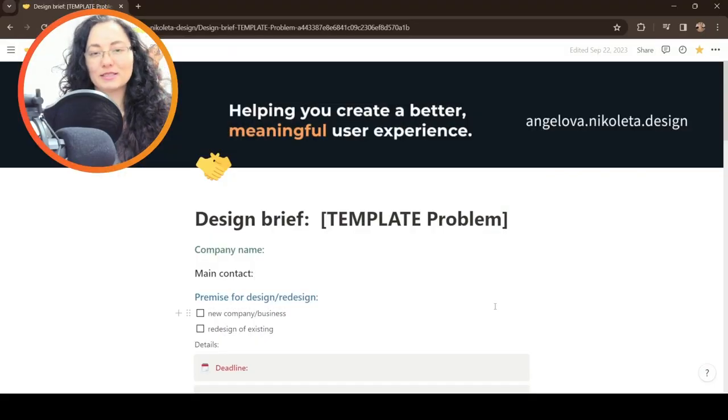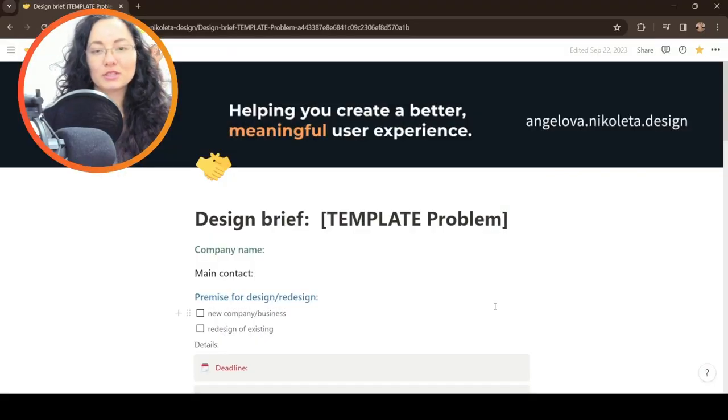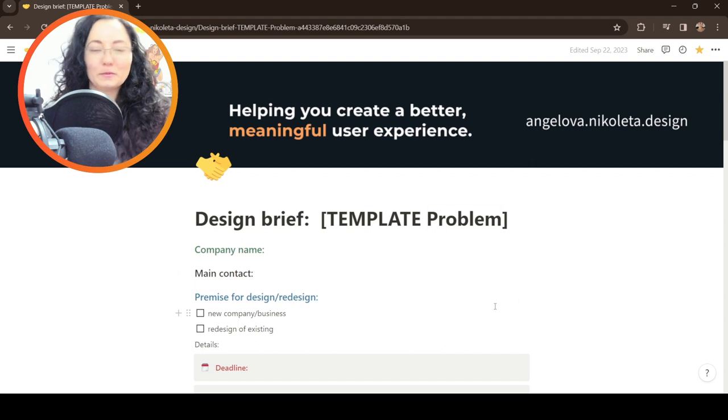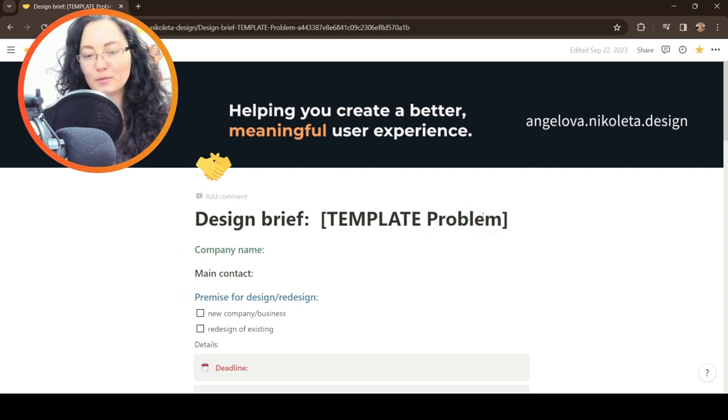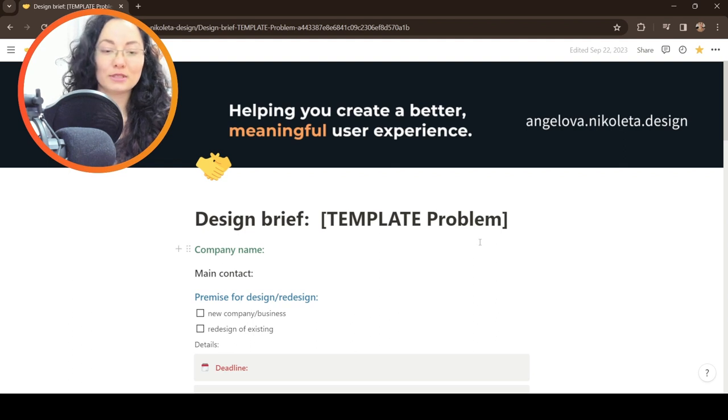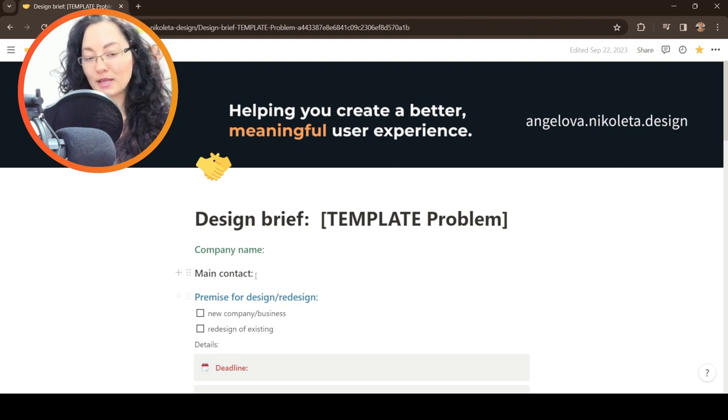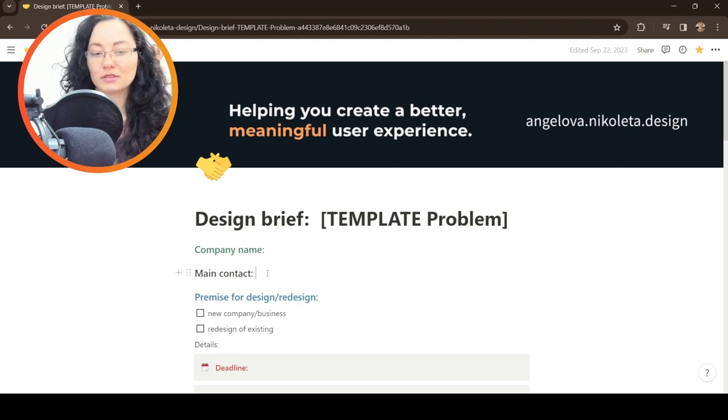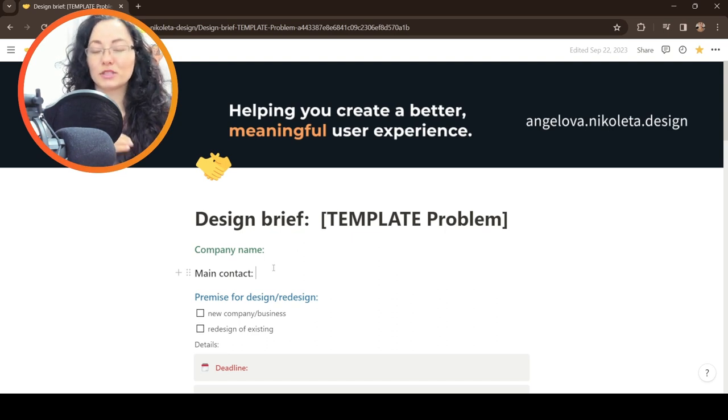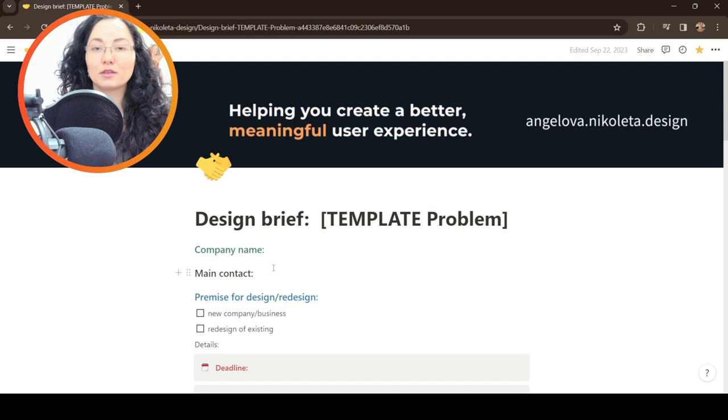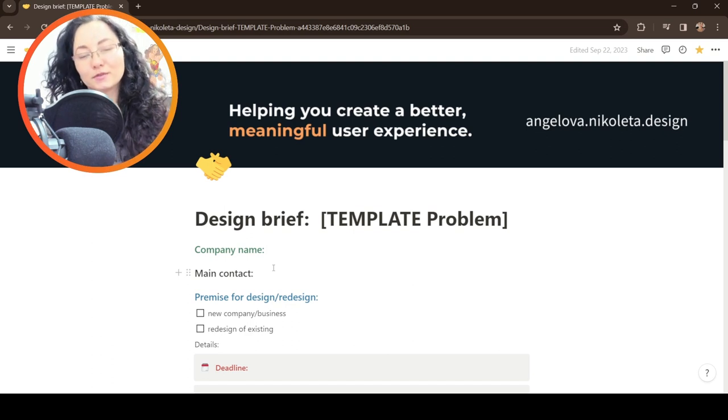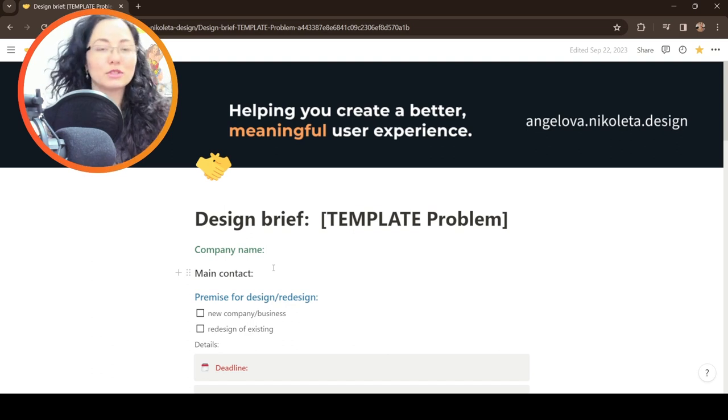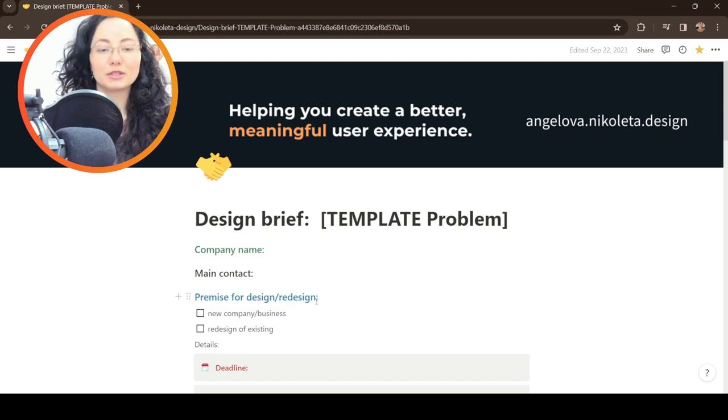So this is my design brief template. I created it in Notion a long time ago and here in the title you can see template problem, which means the problem statement that we are tackling. I include the company name and the main contact. Sometimes I'm contacted by someone in the team then later on I'm having contact with someone who is responsible for the whole process or making bigger decisions.